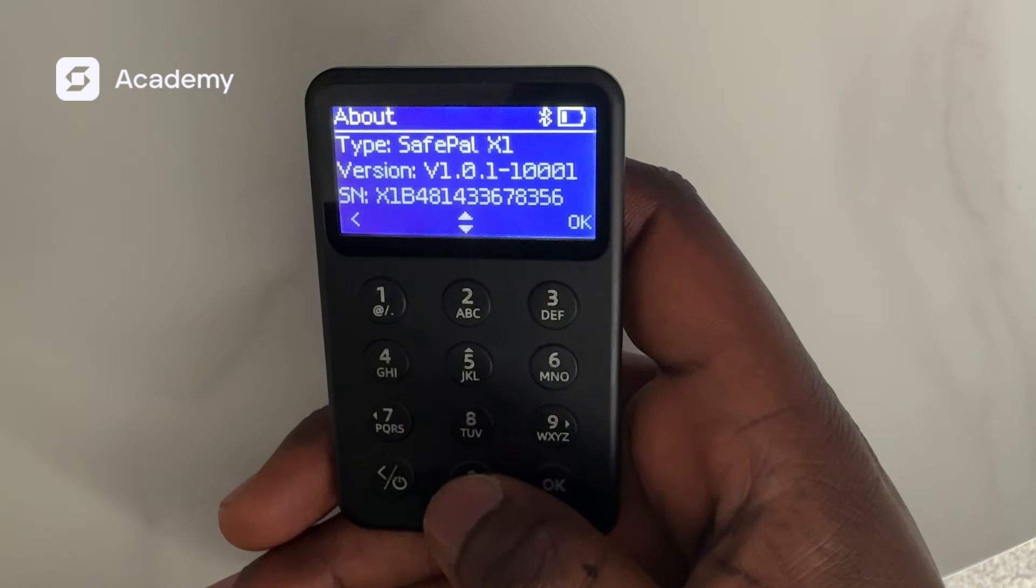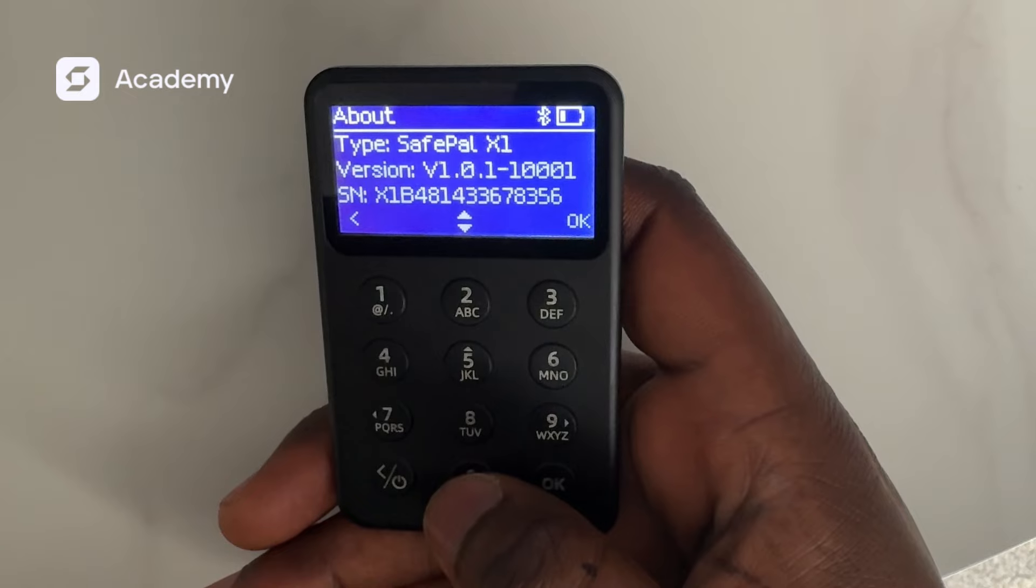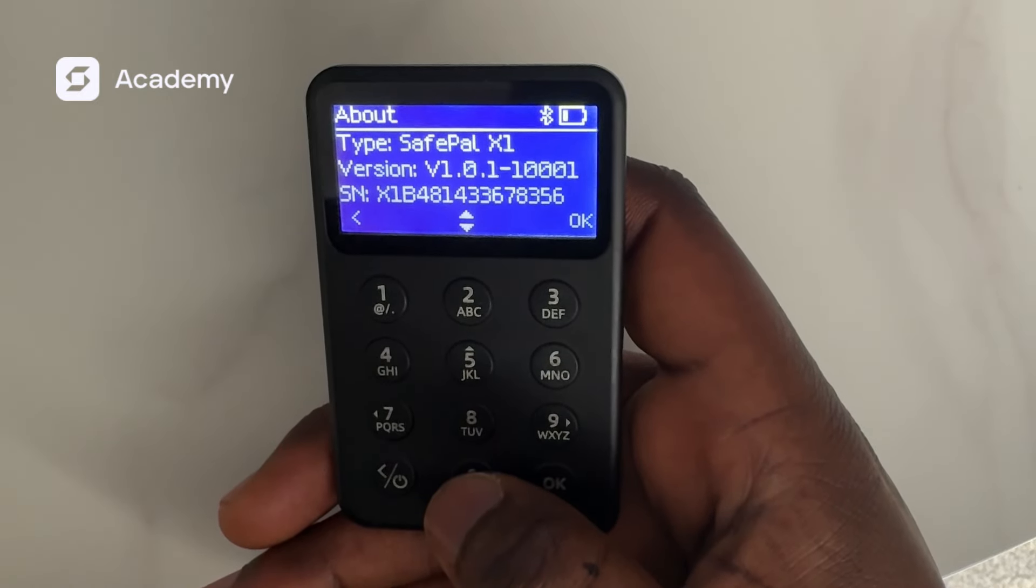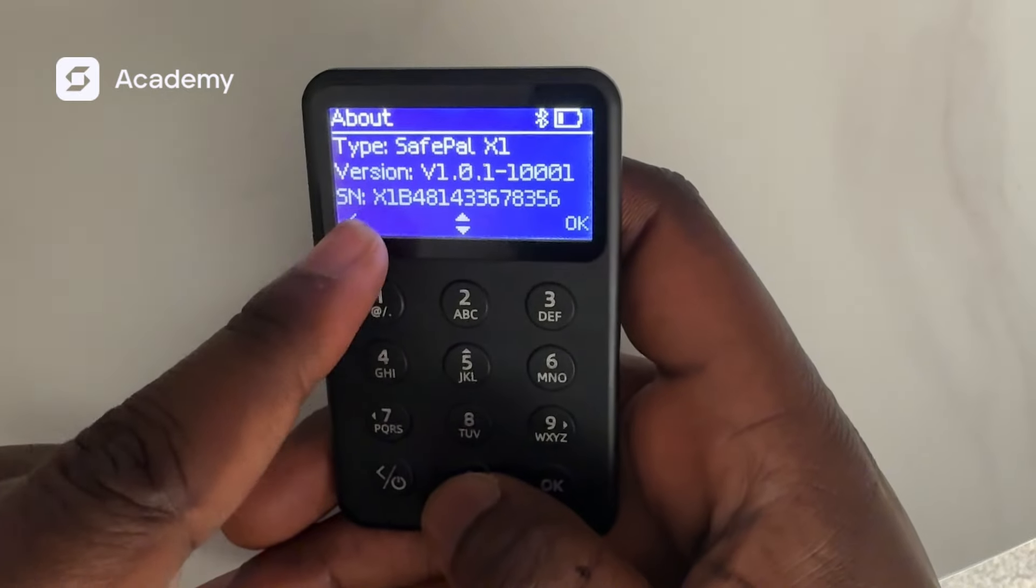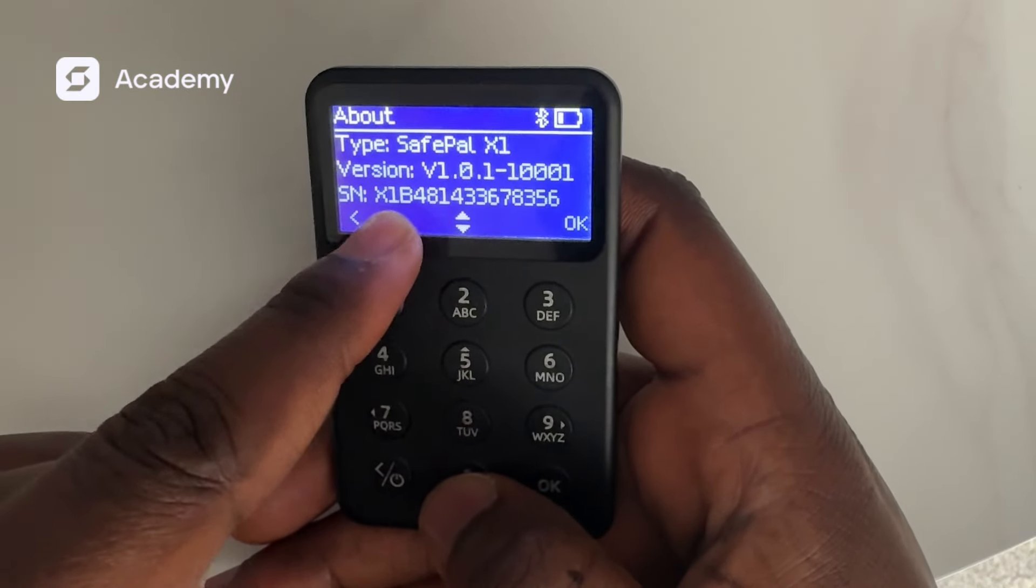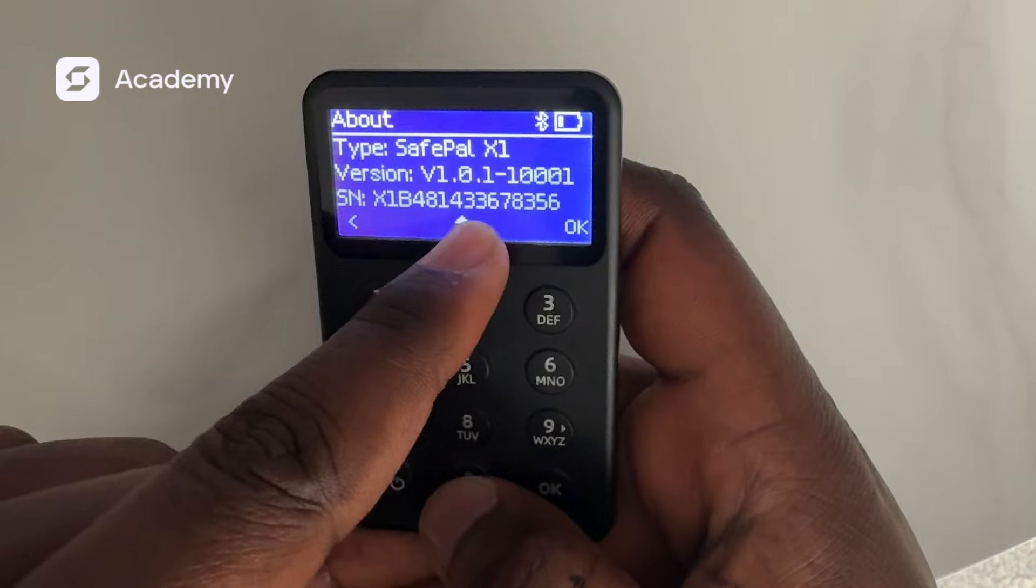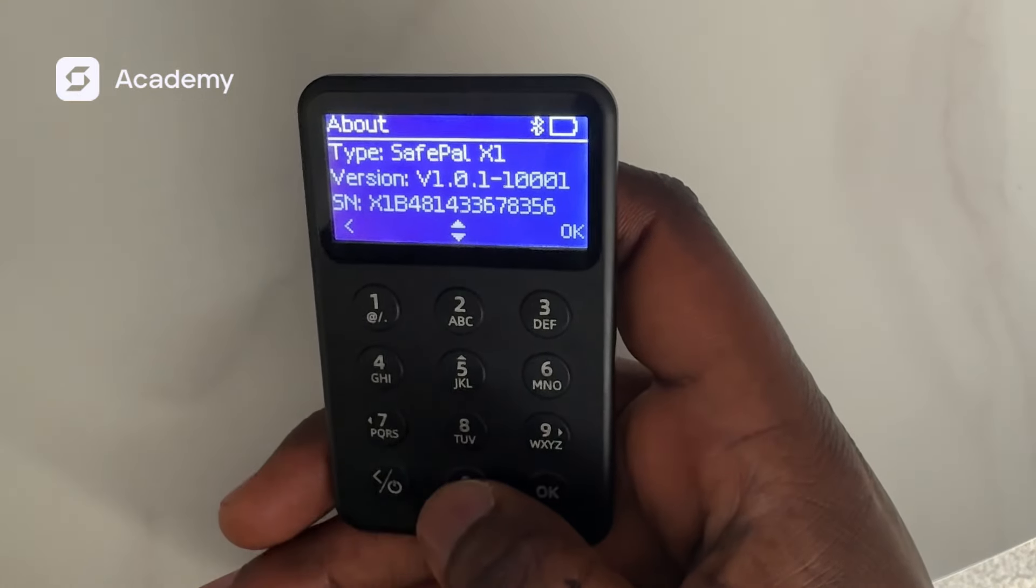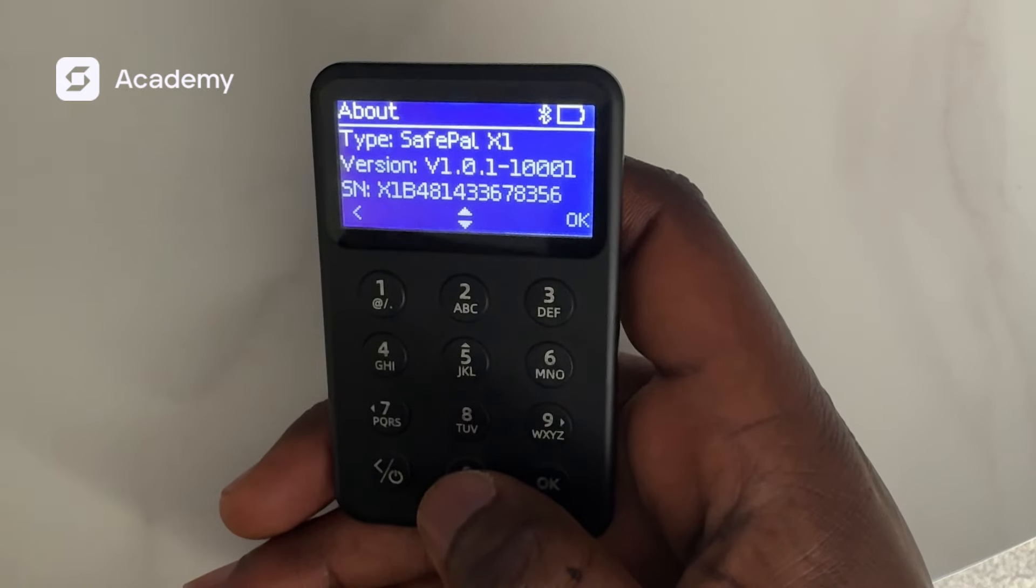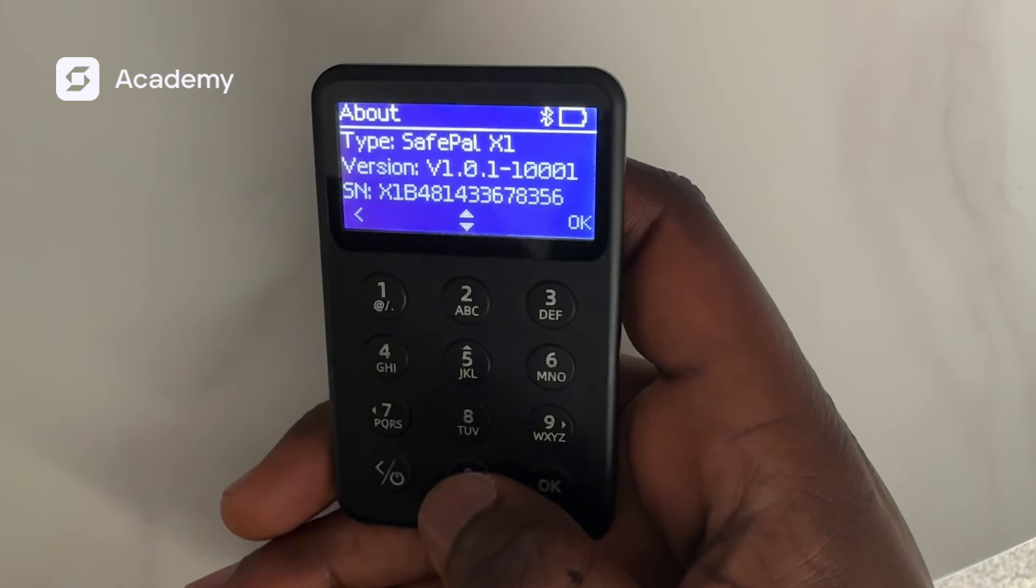To get the firmware that would be suitable for our hardware wallet, we'll have to put this SN number, which is X1B481433678356. We're currently going to see how to do that on our PC right away.